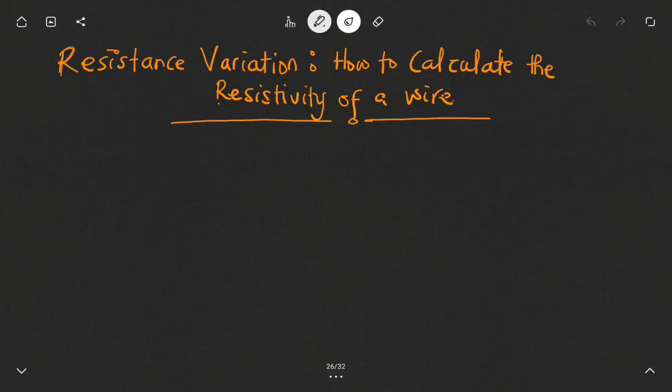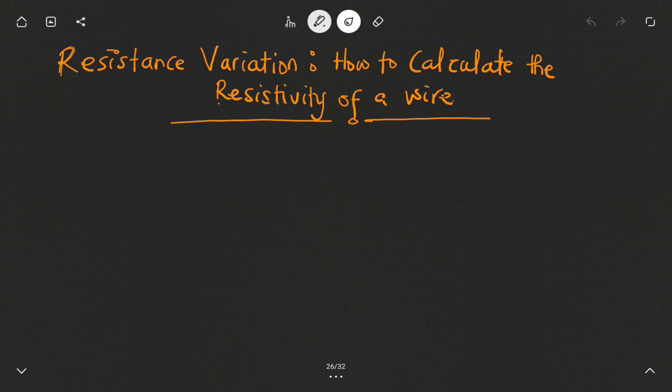Hello and welcome to my science tutorials. In today's video we want to look at the resistance variation where we'll be looking at how to calculate the resistivity of a given wire. Now let's proceed.